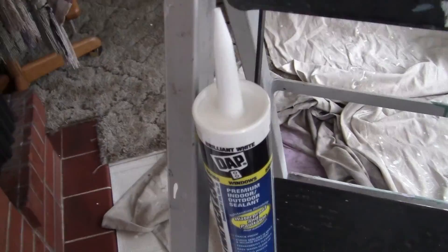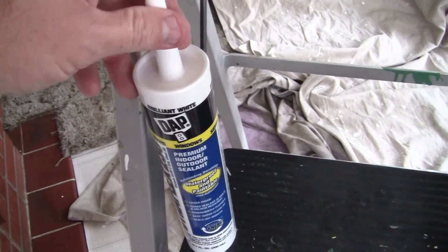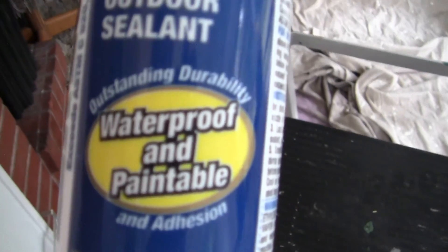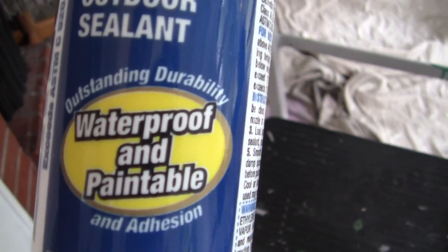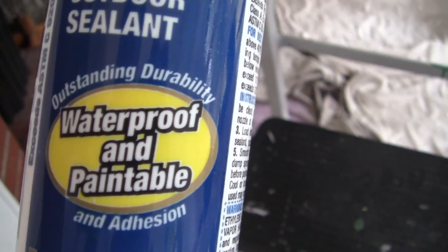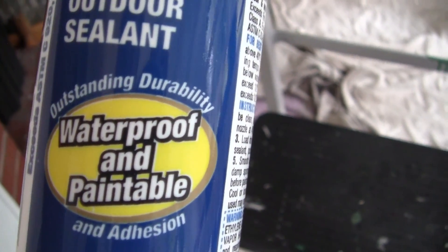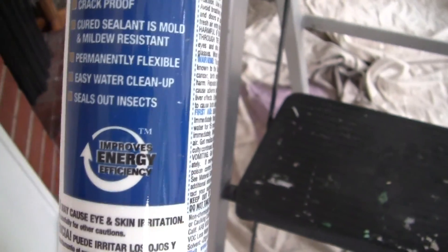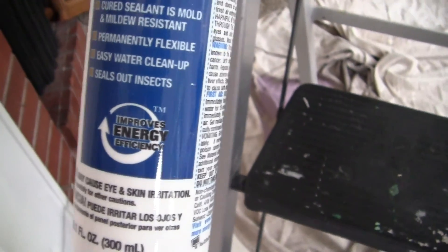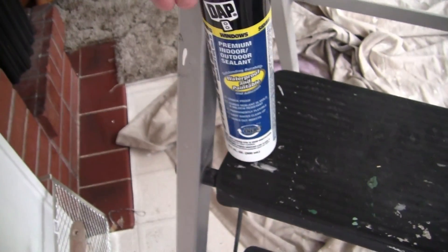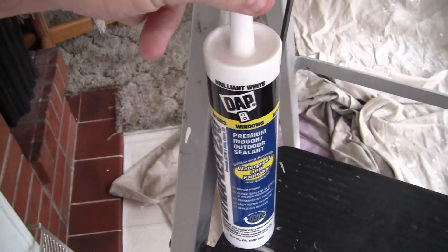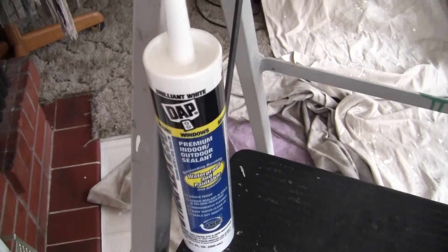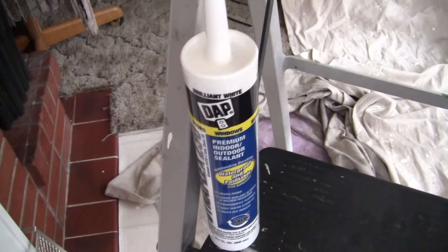You want to get yourself some good caulk. You want to make sure that it's waterproof and paintable. Because a lot of the caulks before were silicone. Silicone is the most slippery surface stuff in the world, and nothing will stick to it like paint.